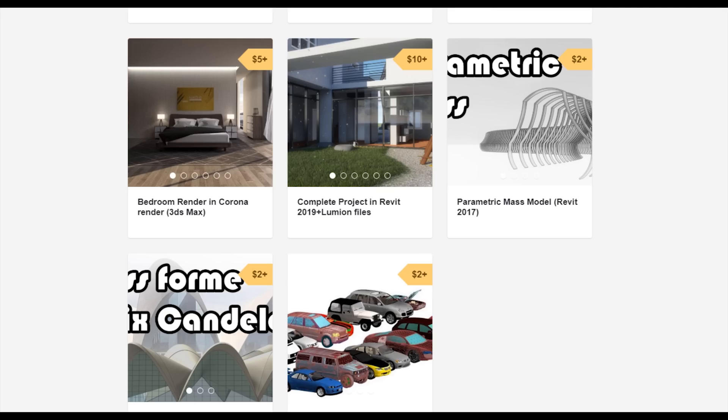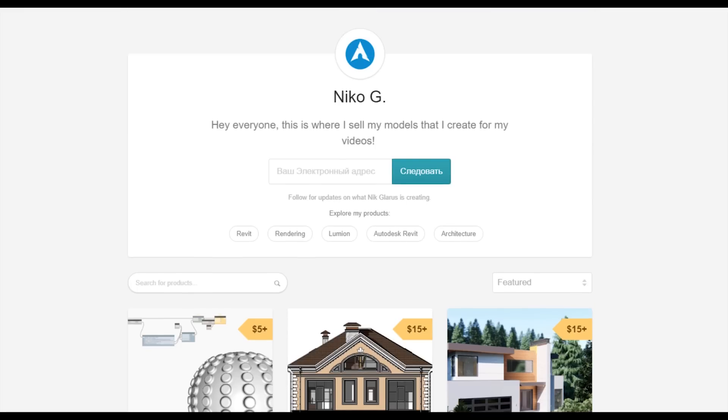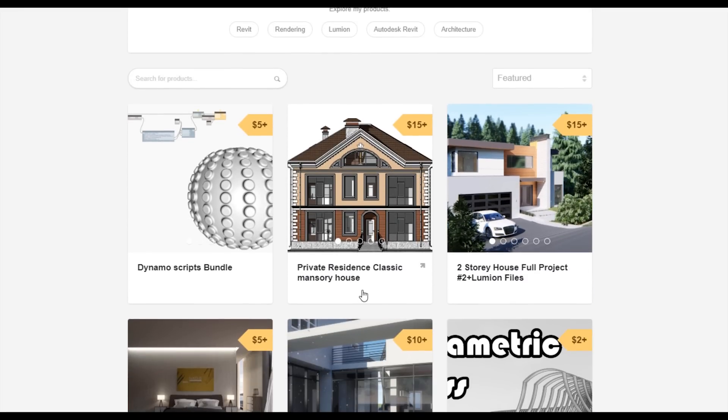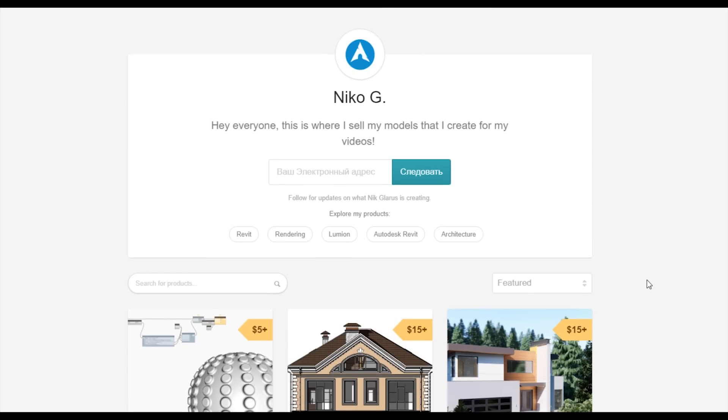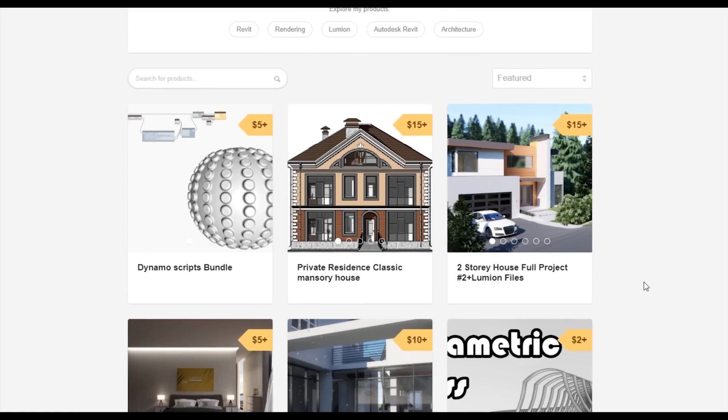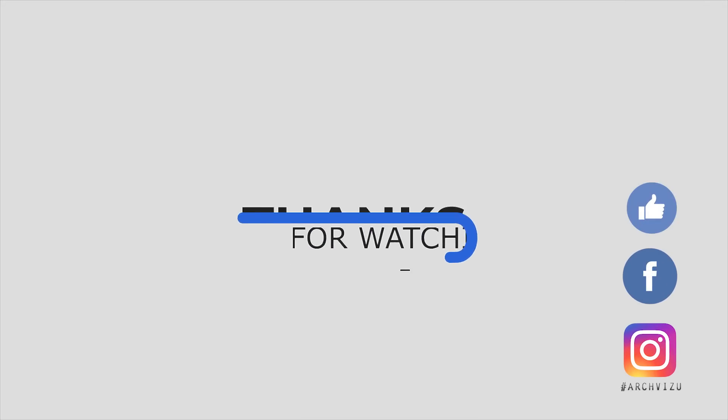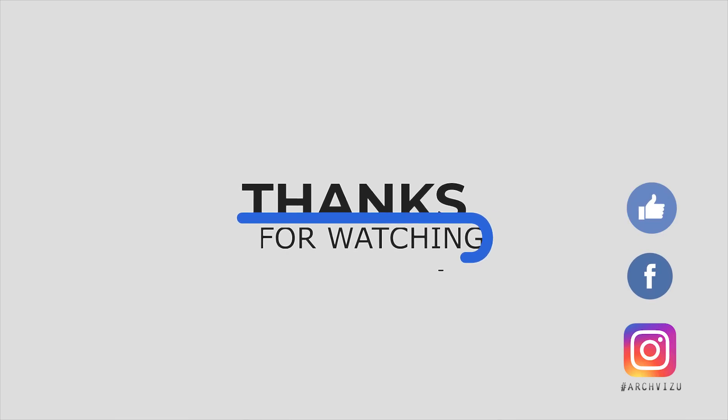To support my channel, you can go to Gumroad, check out my store. There you can find a bottle of this Dynamo script or you can buy two-story complete house or even the two-story residential classic house. By this way, you're supporting my channel and making me happy to create new videos for you guys. That's it from today. Thank you guys for watching. Don't forget to subscribe my social media, leave some comments for this video and give some like. See you next time.